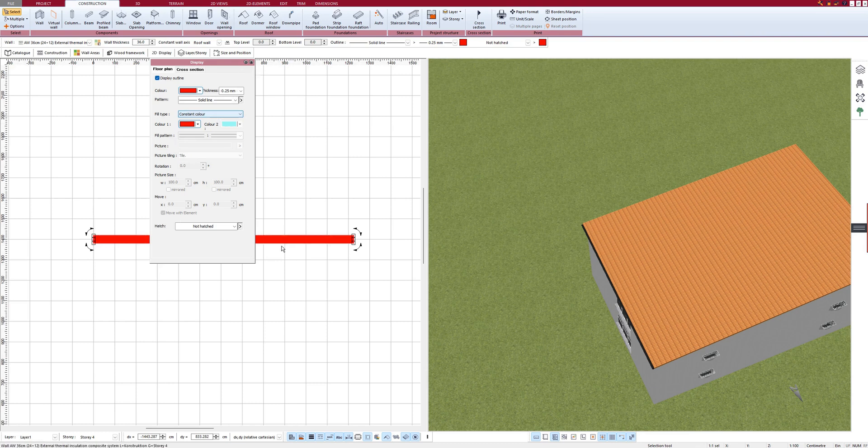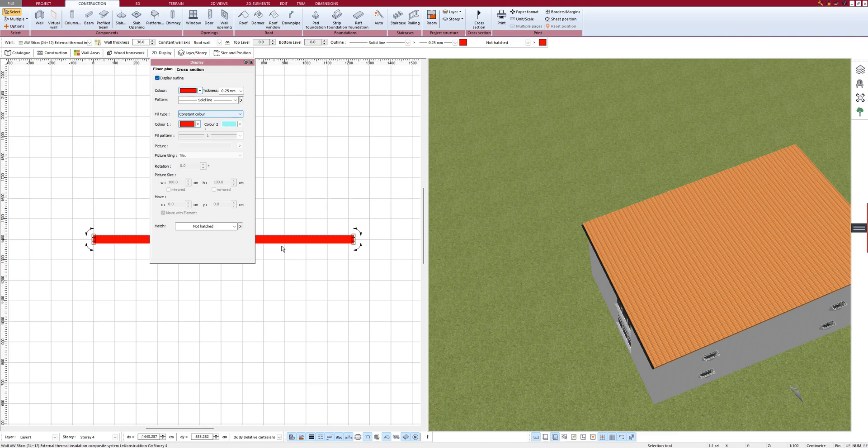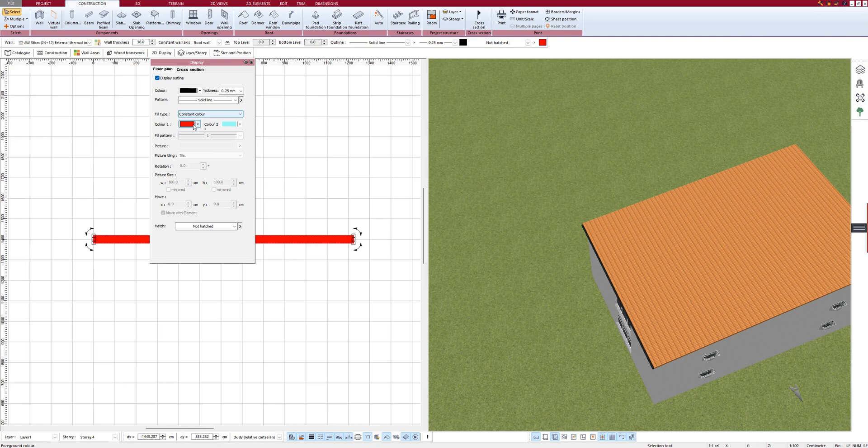This is useful when remodeling or adding. The building application requires different wall colors for existing walls and for modified walls. That's why I briefly demonstrated it.